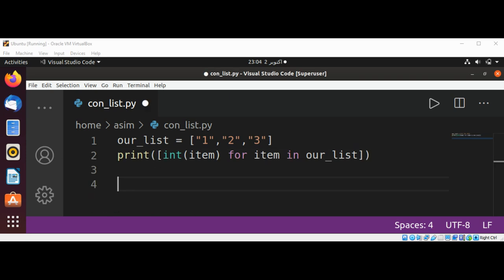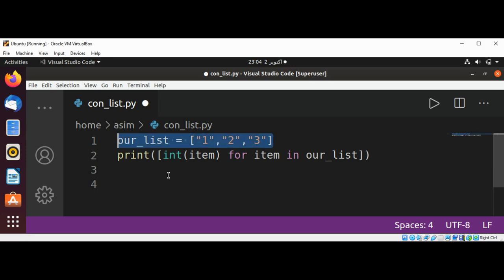Now we are going to convert our list of strings to float using the map function. I'll just copy the same list from here and I'm going to change some numbers from this list.